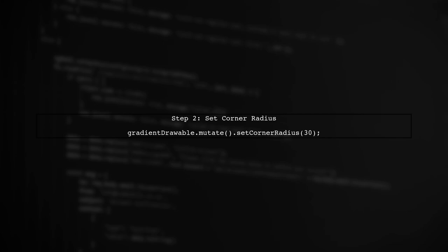Next, we need to set the corner radius. You can use the set corner radius method to achieve this. However, ensure you mutate the drawable to avoid affecting other instances.